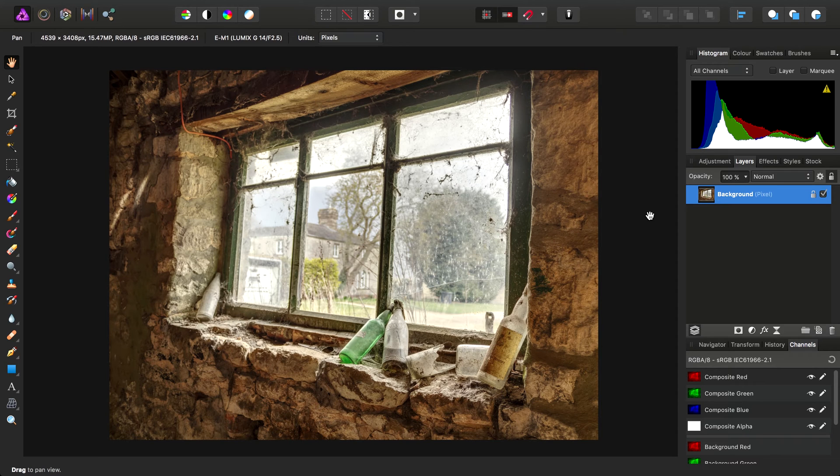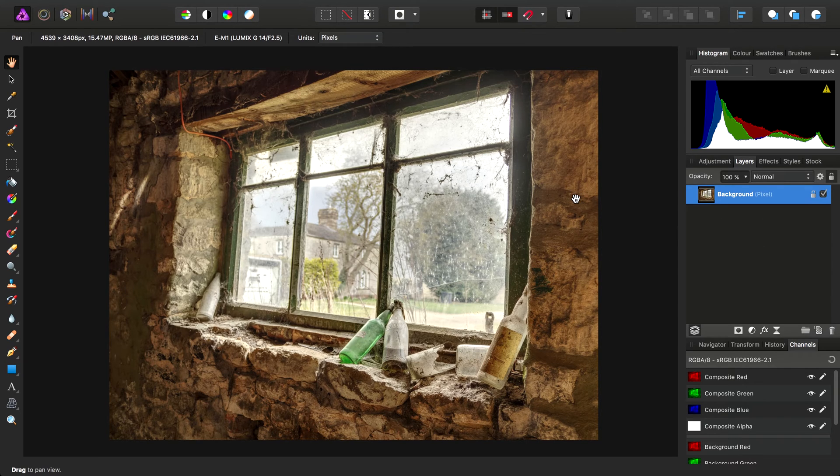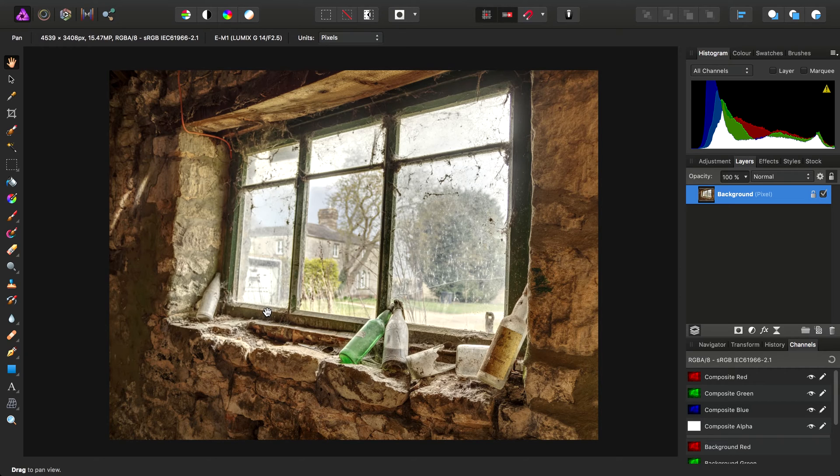Okay, we're going to look at macros in Affinity Photo. Macros are essentially recordable operations that you perform within the interface, and you can record and play them back and also expose certain parameters to the user whilst the macro is playing back.